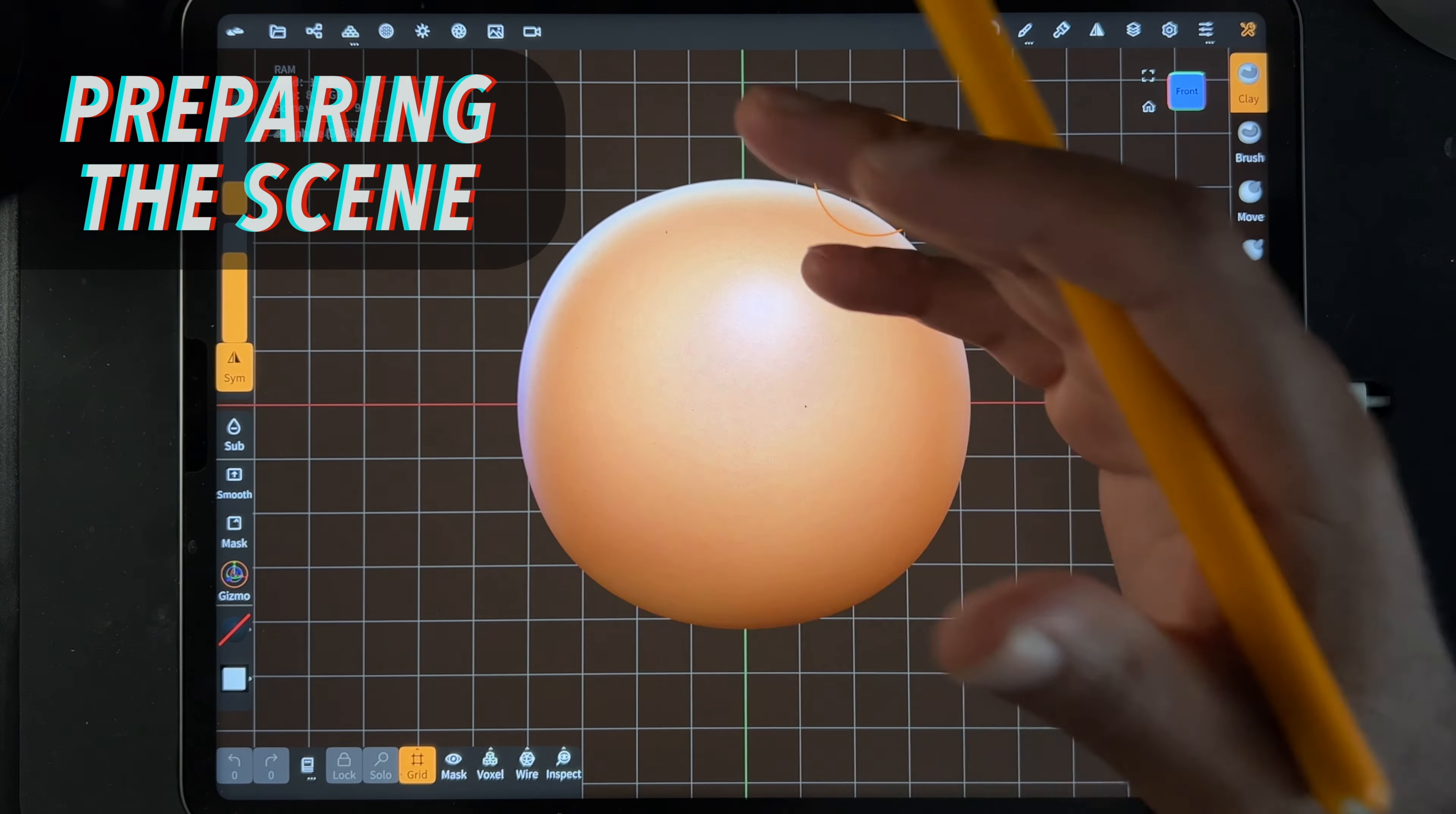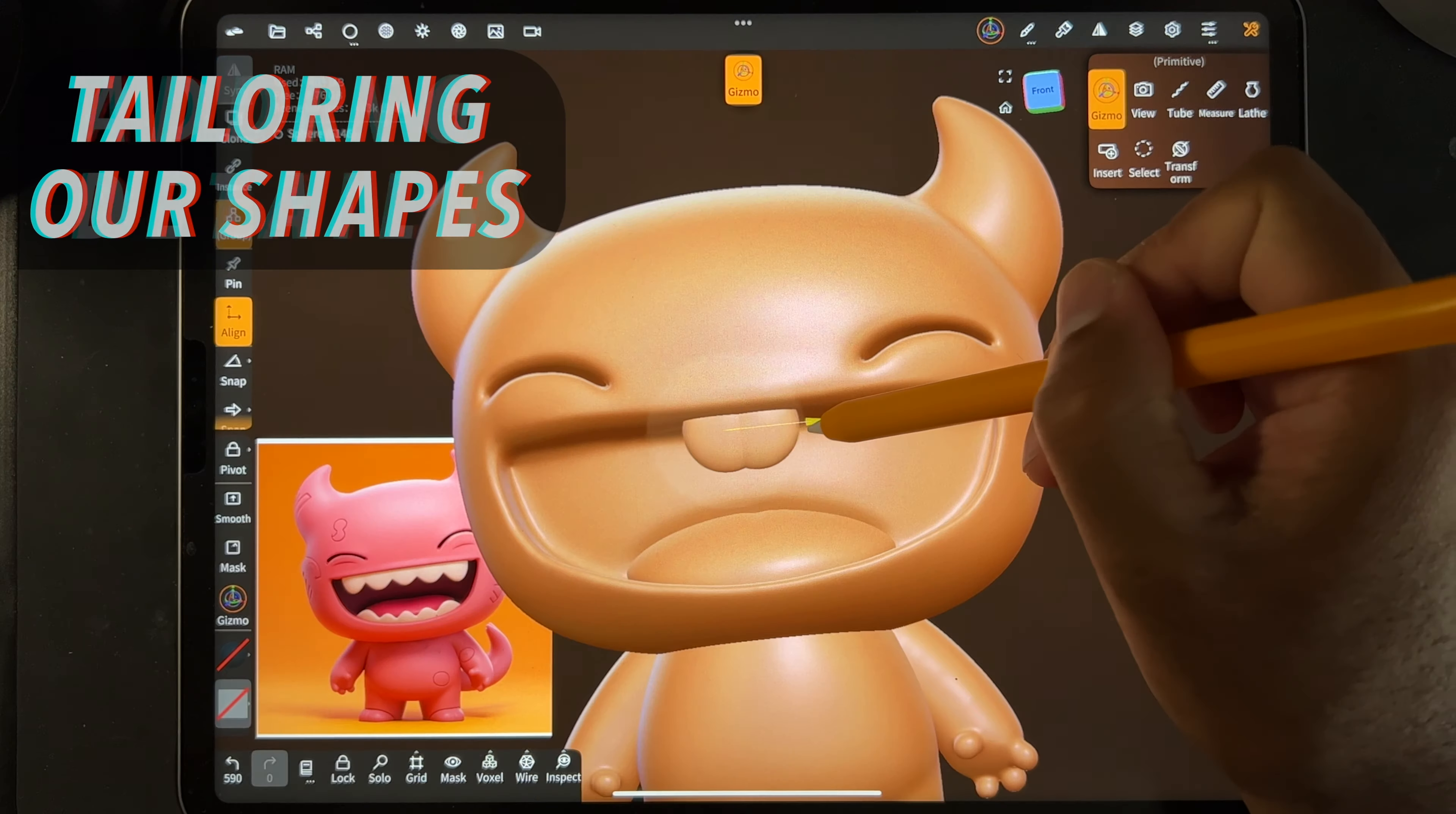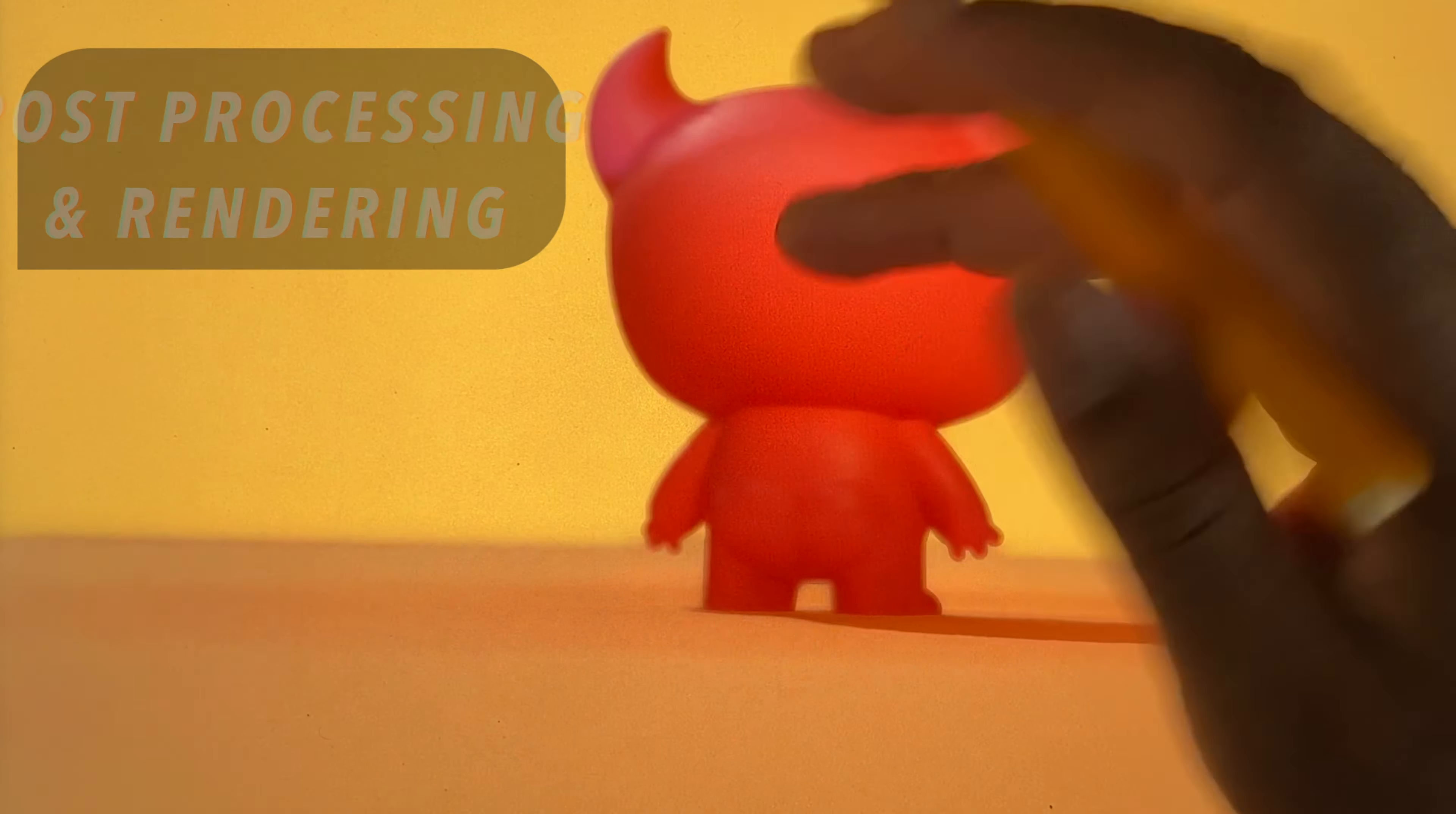This class is geared towards those of you who know the basics of Nomad Sculpt and just want to get better at 3D character design. Here's what we'll go over in class: opening and preparing our scene for sculpting, importing our reference image, blocking out our character using simple shapes, techniques or primitives, tailoring the shapes to exactly what we need, adding details like teeth, tongue, and fingers.